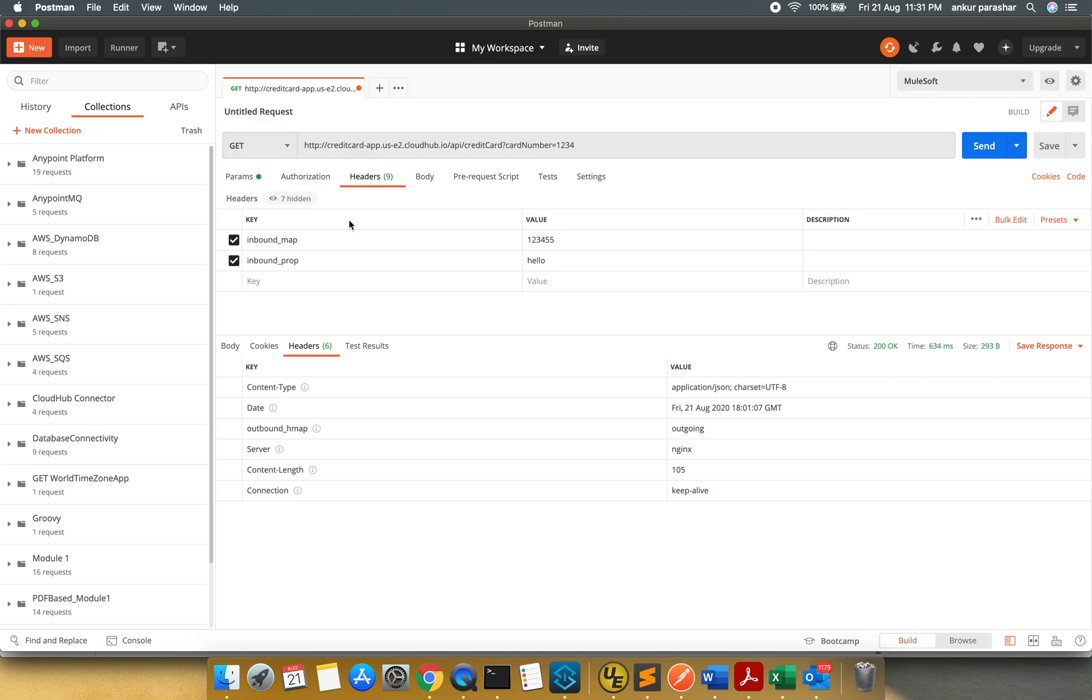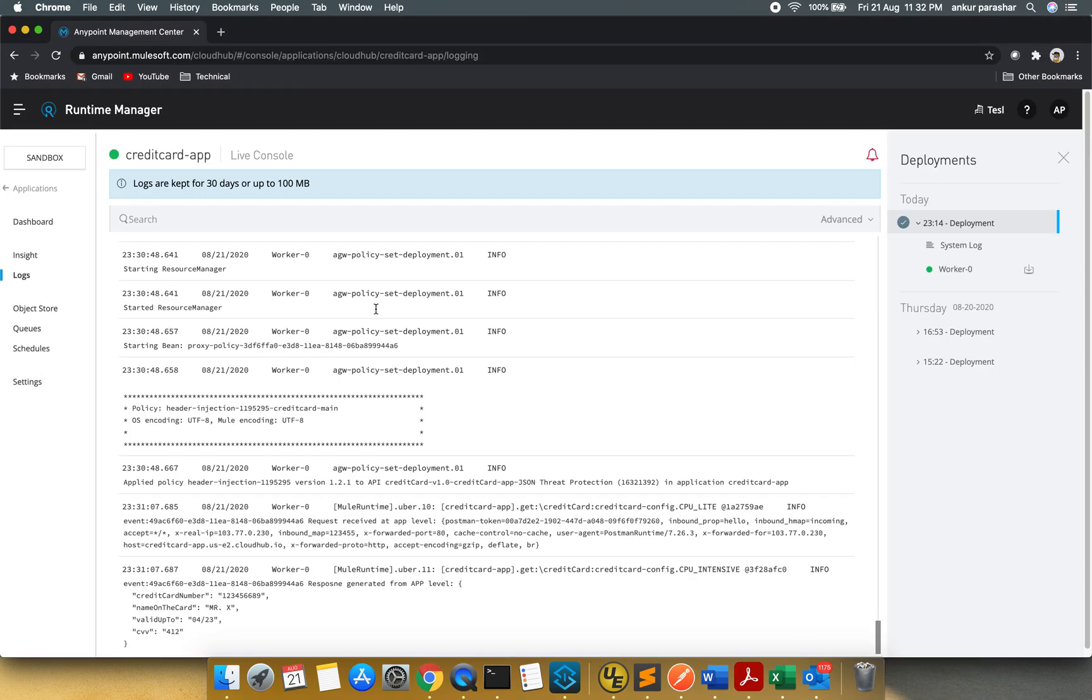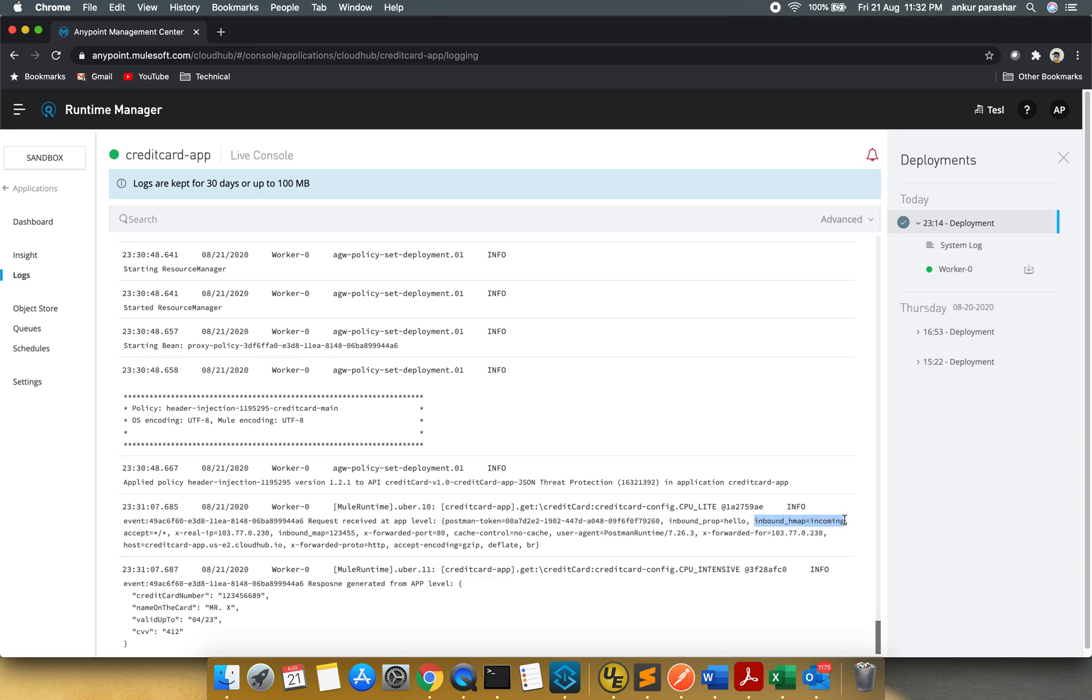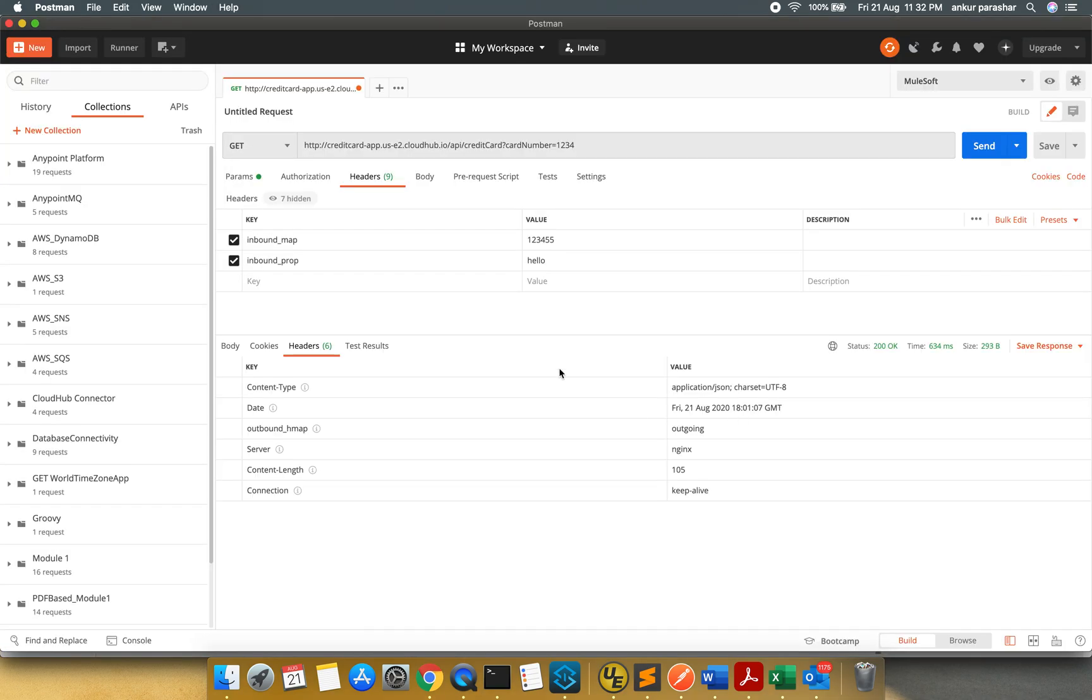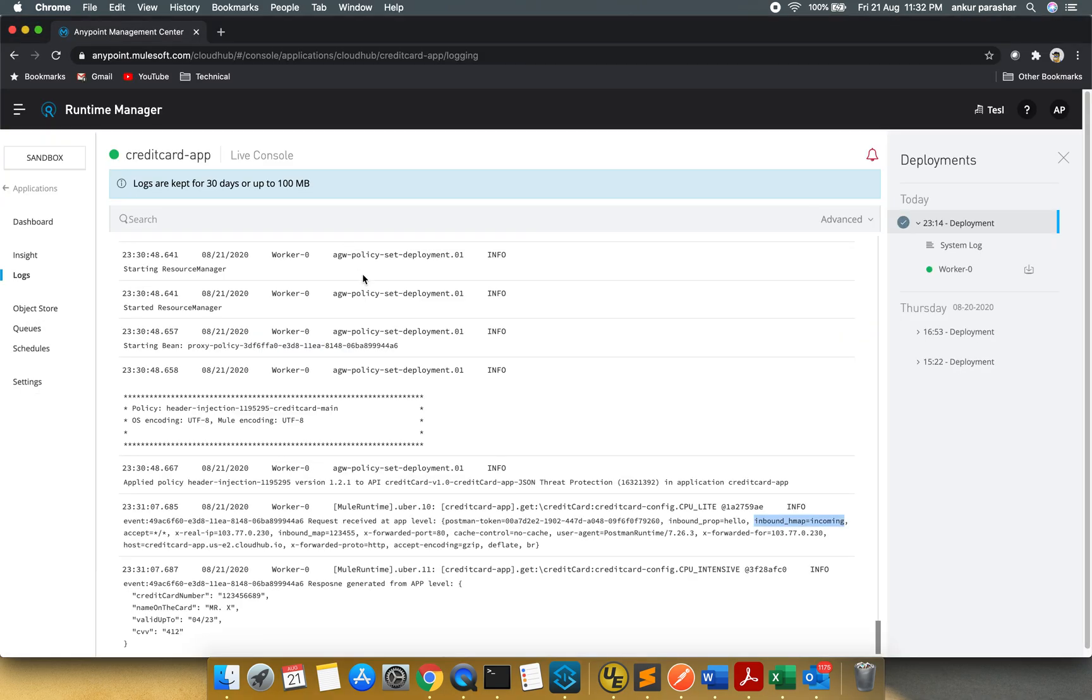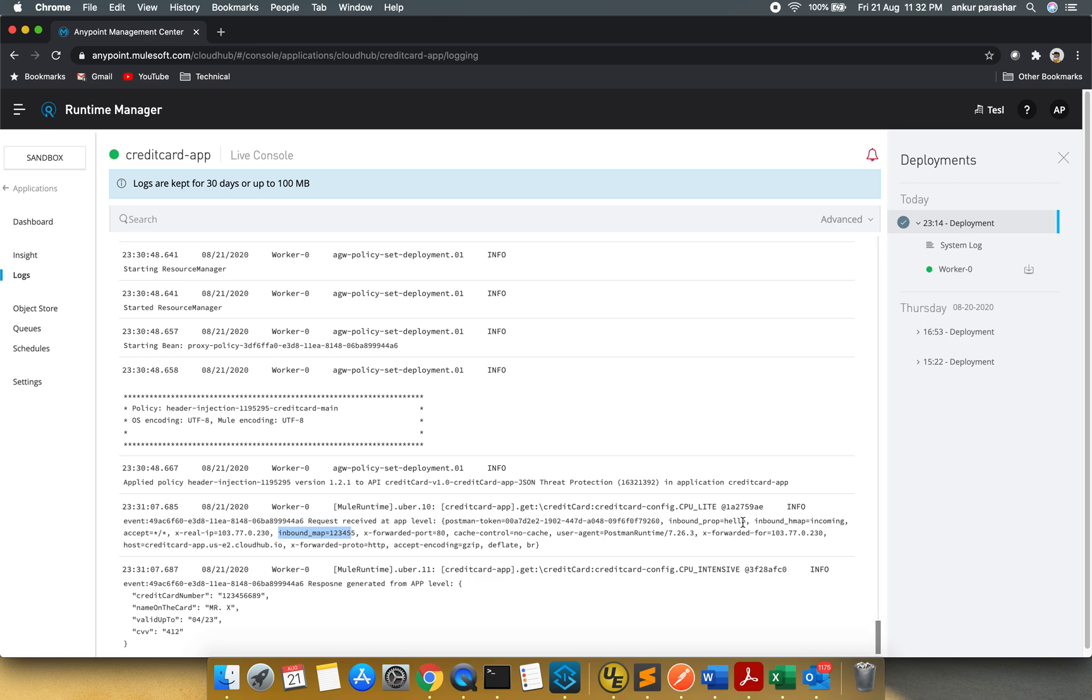So I am sending both inbound map and inbound prop. Along with that, inbound prop, inbound HMAP is coming up. Okay, this is what we have set. And inbound map, I need to look for that as well. Inbound map as well. So we can see all the three properties which we have set.